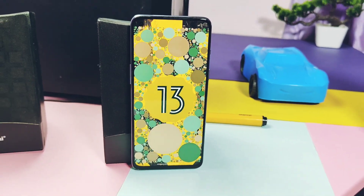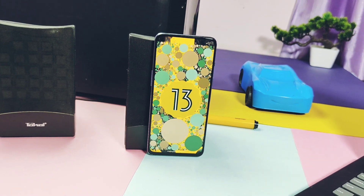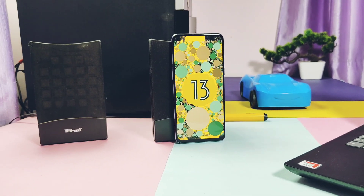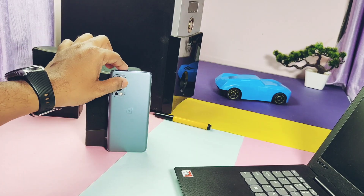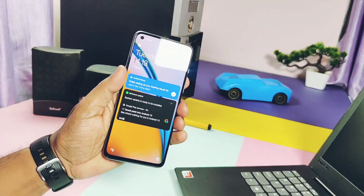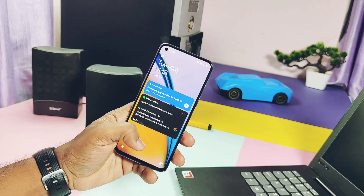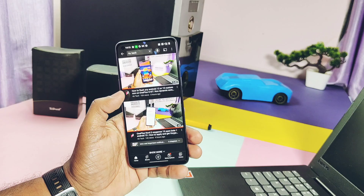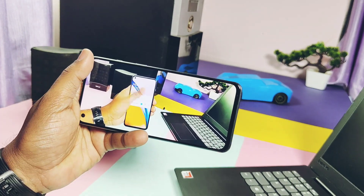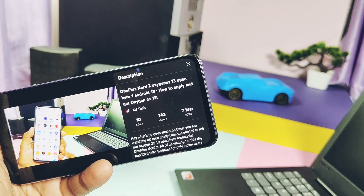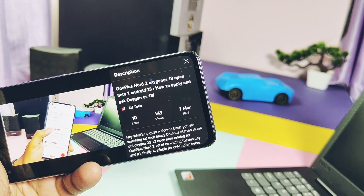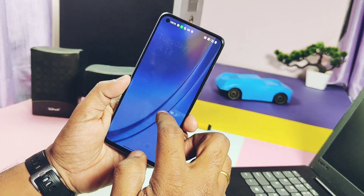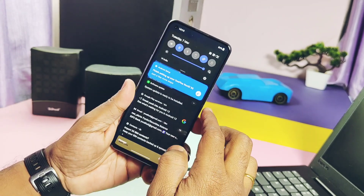Hey, what's up guys, welcome back — you are watching Furutech. Yesterday we created a new video for the OxygenOS 13 Open Beta 1 for the OnePlus Nord 2. There we told how you can apply for this open beta program. This application window is only open until 8th March 2023.